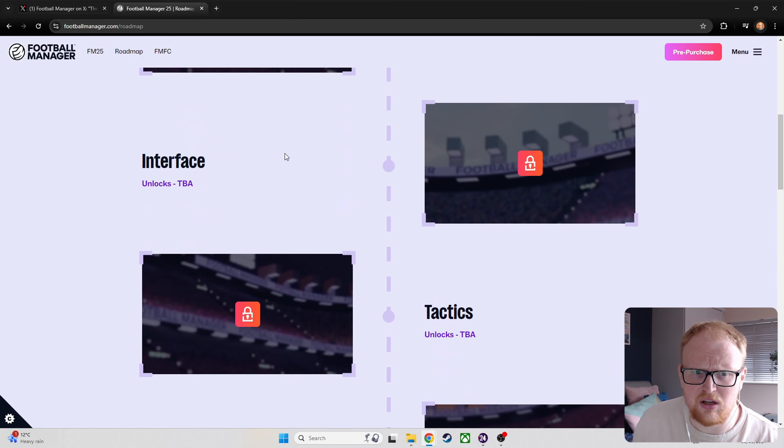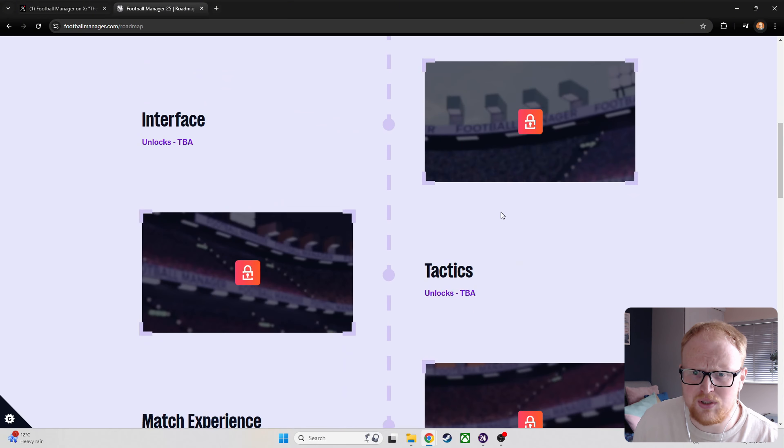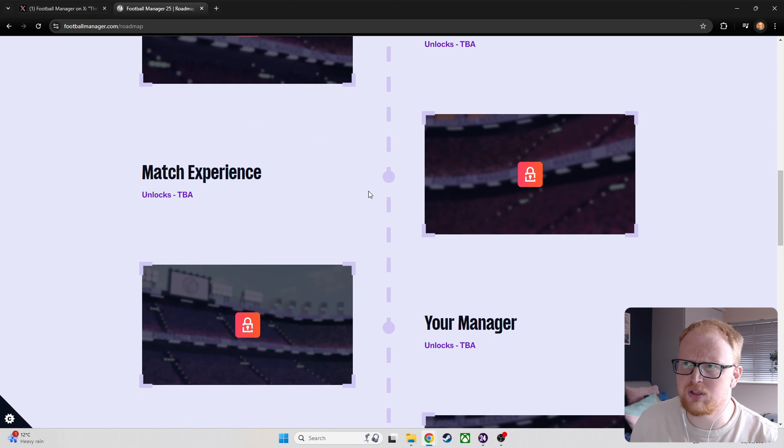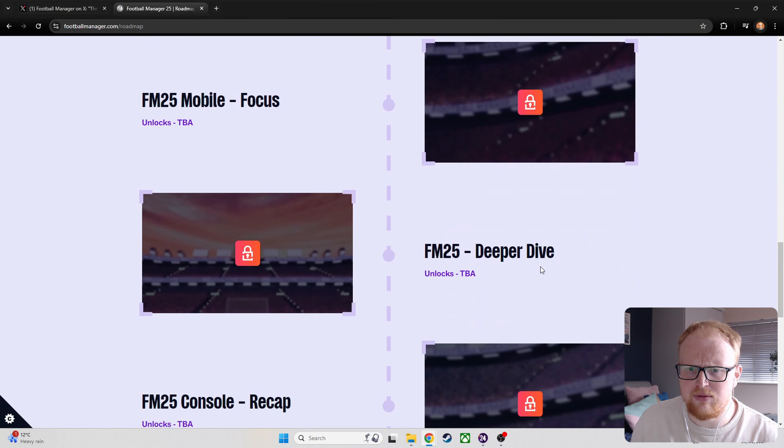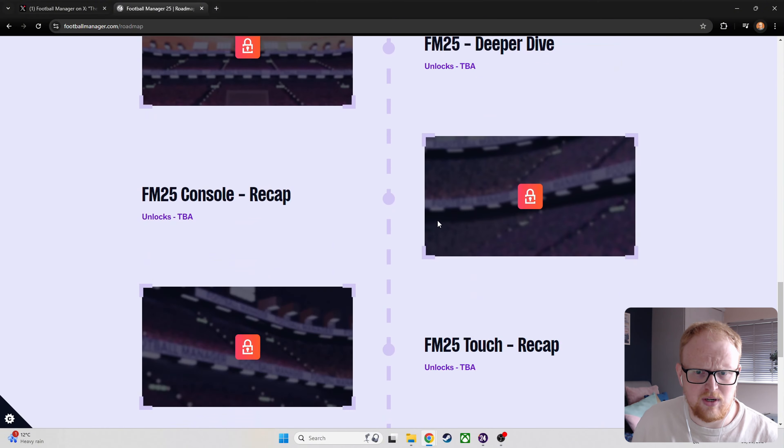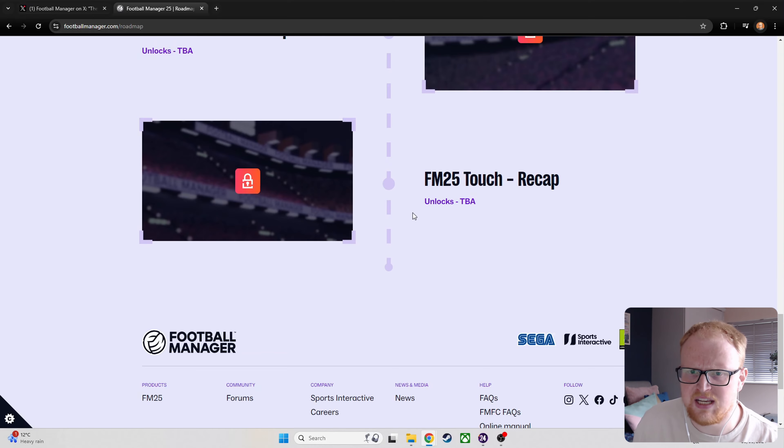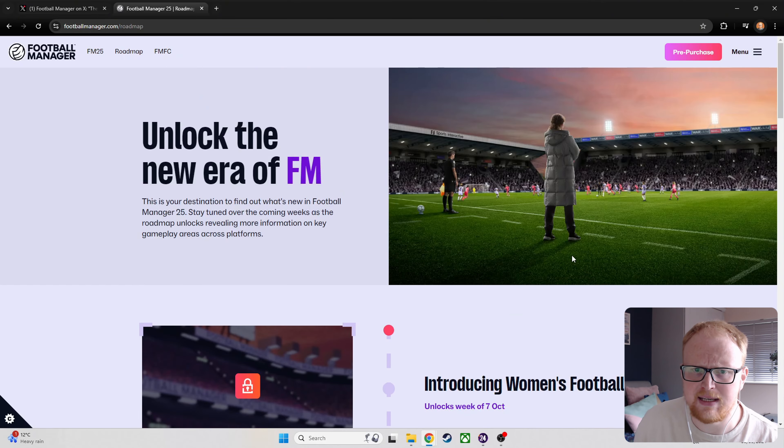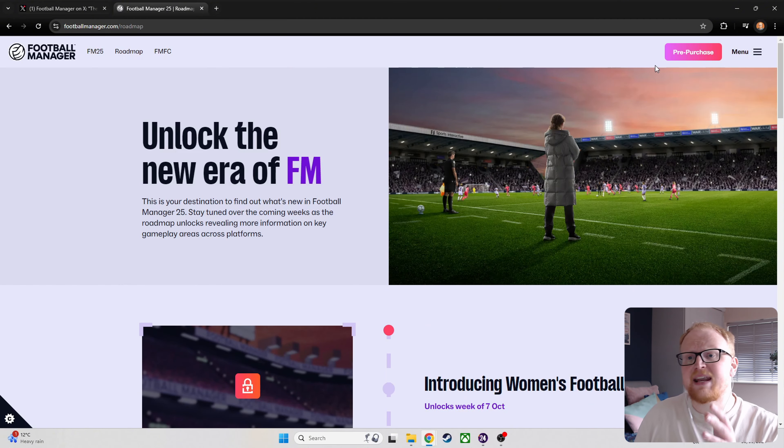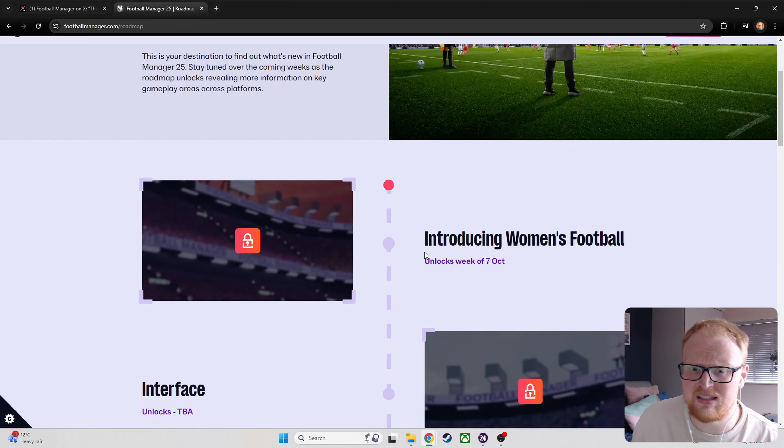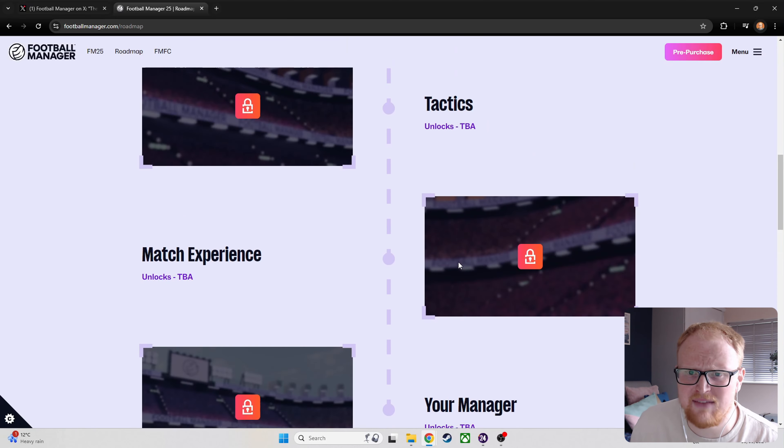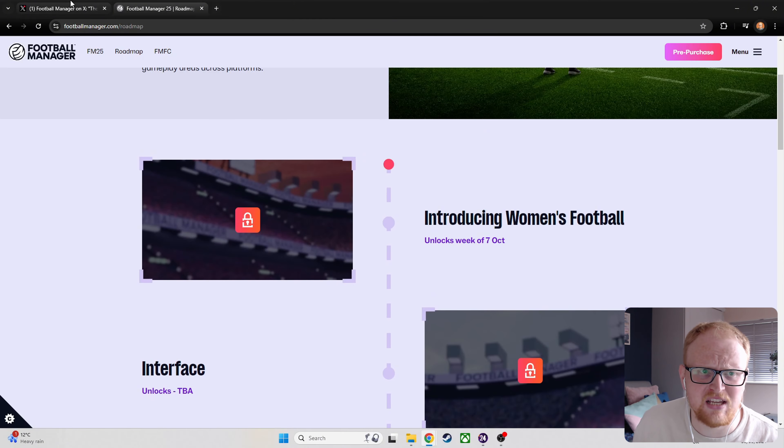And then, FM25 Touch, a recap as well. So, that'll probably be around about launch. If we just think this is weeks. So, we've got 7th, 14th, 21st, 28th here for the Matchday Experience. And then, what's that? Then, 4th of November, 11th, 18th, 20th. No, it's not going to be weeks because that's 25th. And then, that takes you into December. And it says here, well, it doesn't say here. It says we are launching on the 26th of November. But you can now pre-purchase as well. So, there's that.